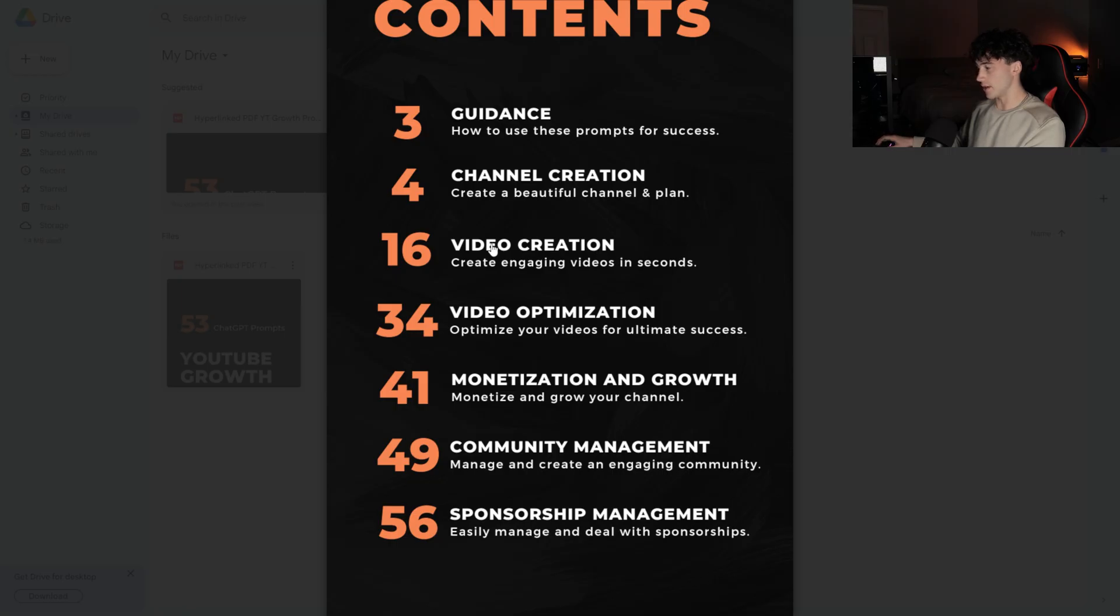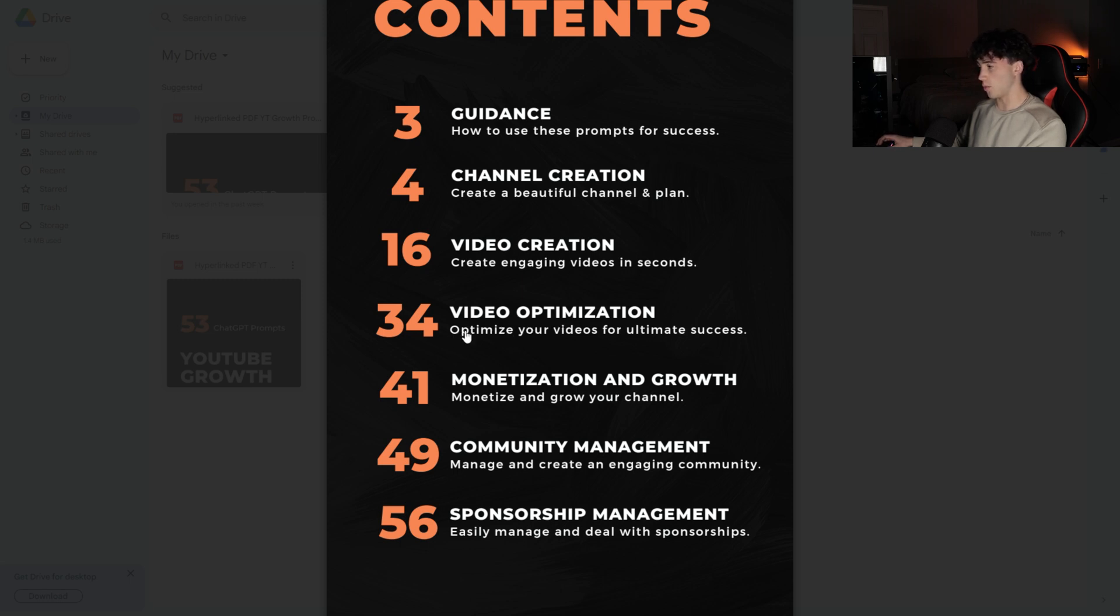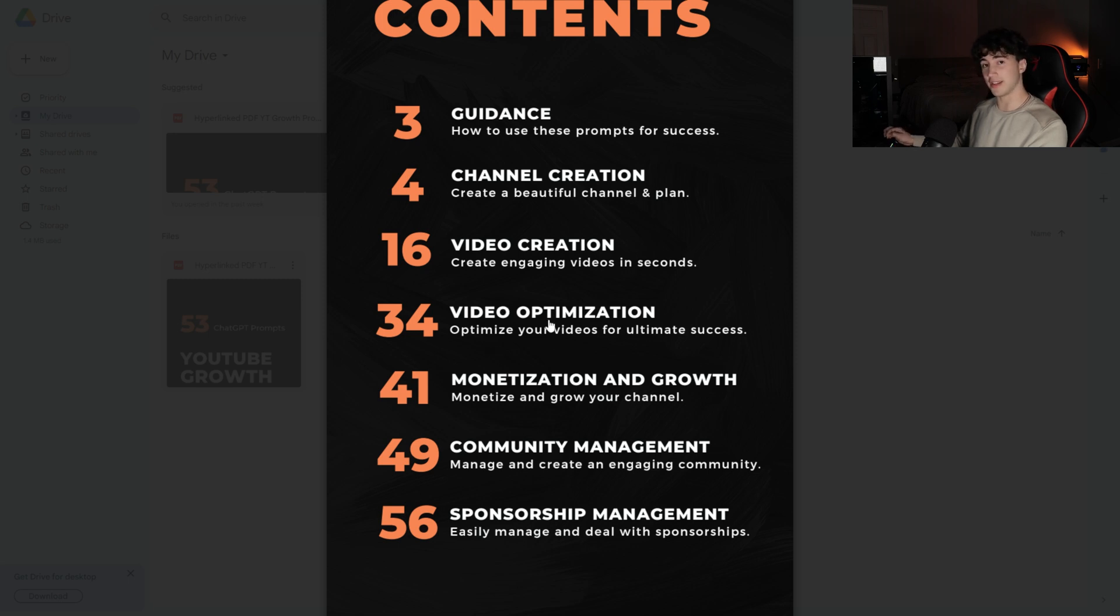It continues to go down the list. You have a video creation section. This will help you create your videos. Next, you have a video optimization section. So what happens when the video is actually created and you need to upload it? Well, this section will help you optimize your videos to get seen on the search results and in suggested videos. This helps you get your videos out there.